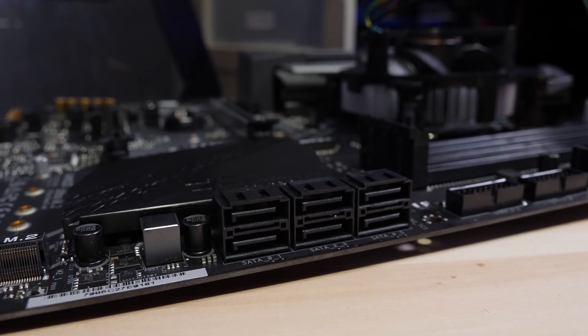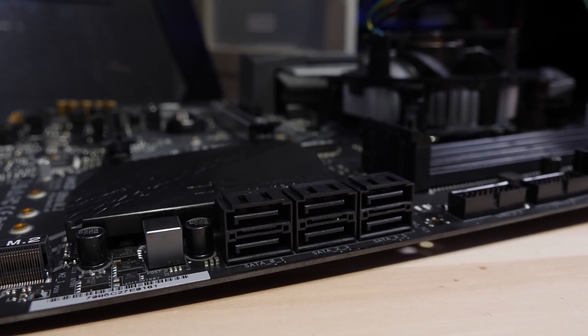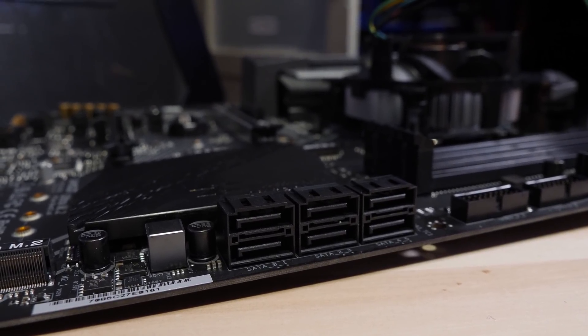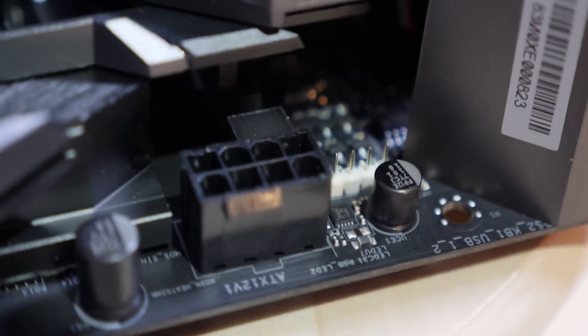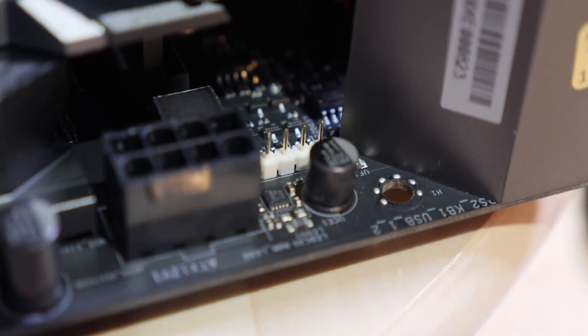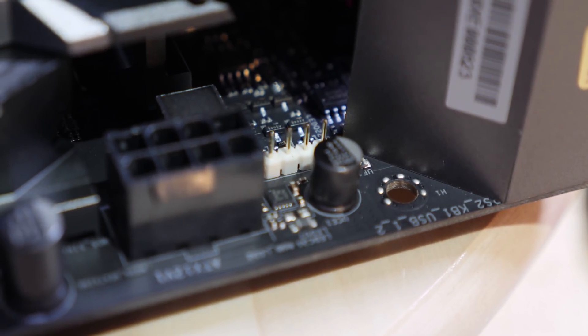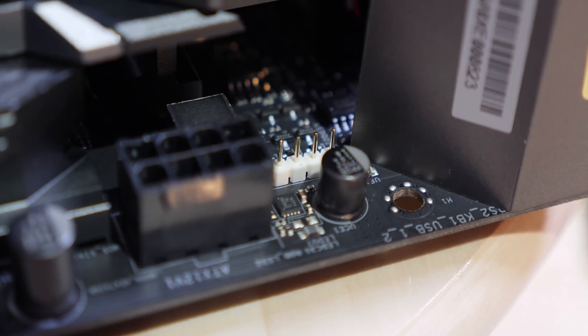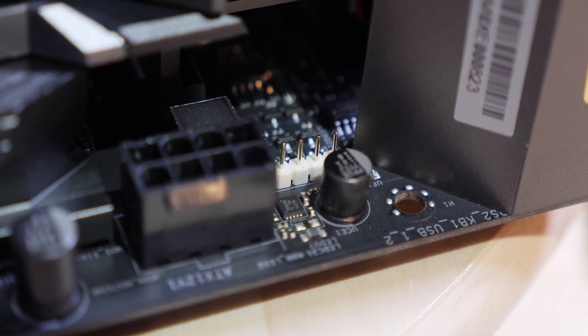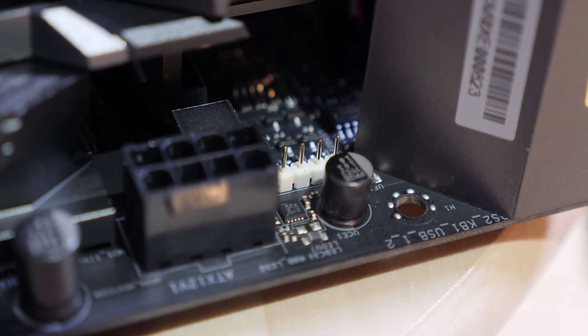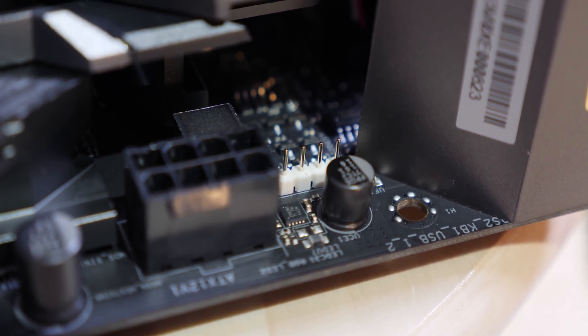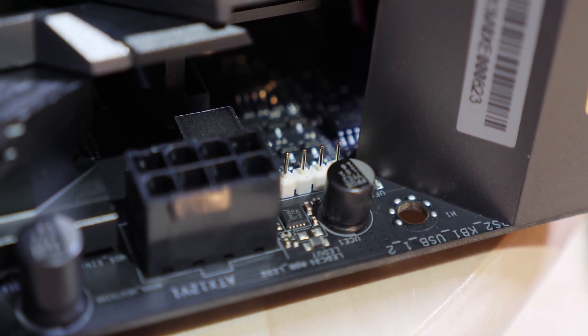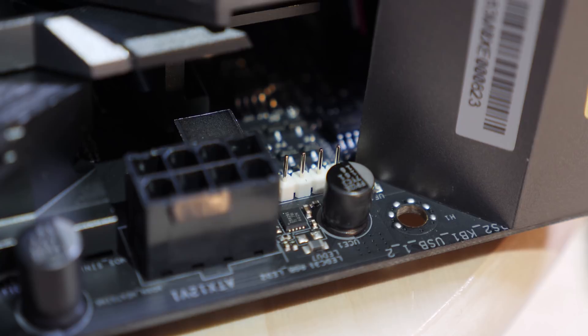We've also got six SATA 6 gigabit per second ports. One of those six ports is going to be disabled if you use a SATA M.2 device, however, so just beware. At the top edge of the motherboard is our 8-pin CPU 12-volt power connector, and right next to that is a header for another 50-50 RGB LED strip, so you can control that directly from the UEFI.